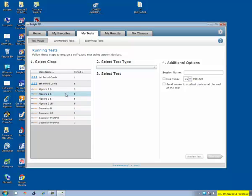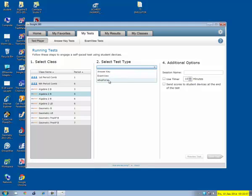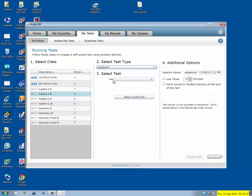Let's just say I want to do mine for fifth period. And on here it actually has an Eduphoria selection. Before we only had Answer Key and Exam View, but now it has Eduphoria. So you click on that Eduphoria.